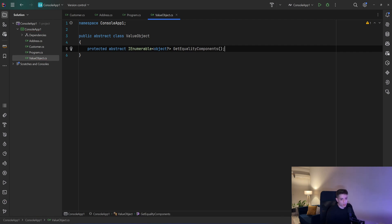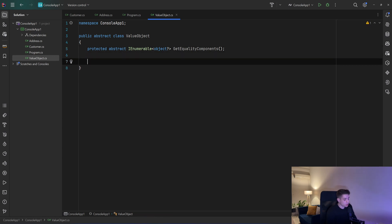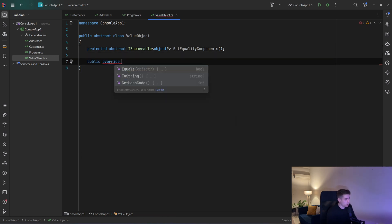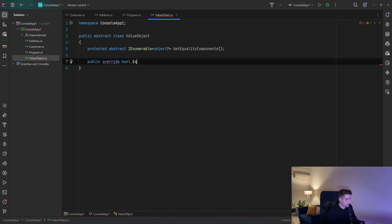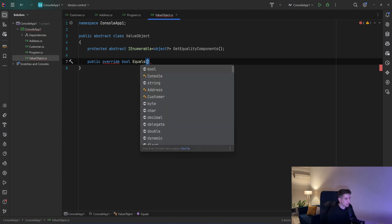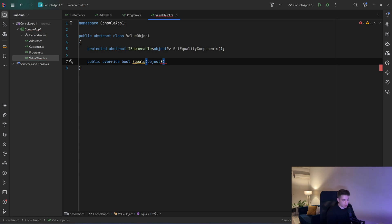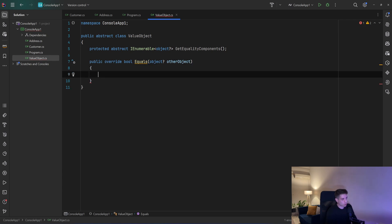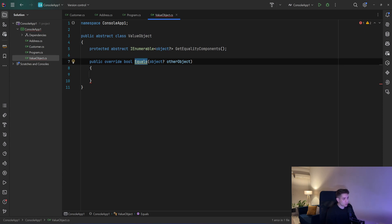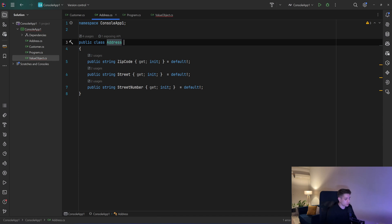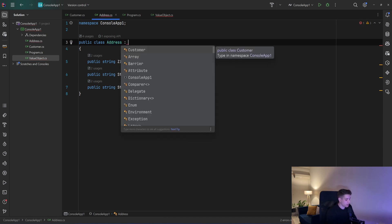Then we will override the equals method — public override bool Equals — and we will accept an object that could be null, which we'll call the other object. So we'll compare this object to that other object. Now let's go and implement GetEqualityComponents in the Address value object, so I'll have it inherit from ValueObject.